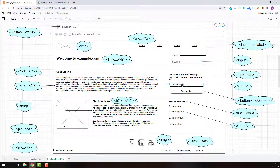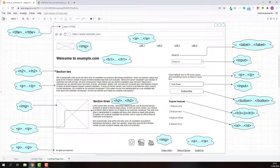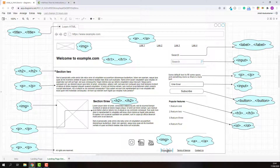This email input field can be marked up using the input element. This subscribe button can be marked up using the button element. This picture can be marked up using the image element. This section title can be marked up using the level 2 heading element. These descriptions can be marked up using the paragraph element. These list of features can be marked up using the list element. This smaller title can be marked up using the level 3 heading element. These social media icons can be marked up using the image element. This line of text can be marked up using the paragraph element. This footer navigation link text can be marked up using the anchor element. And there are more than 100 HTML elements to mark up different types of web page contents.